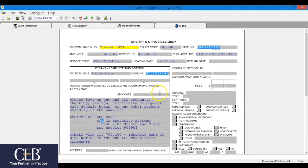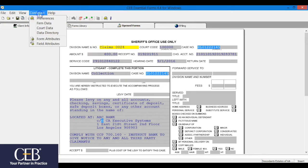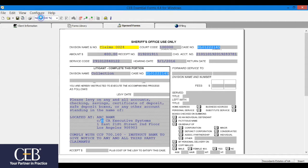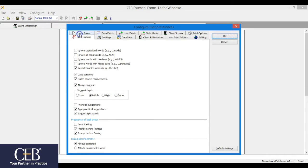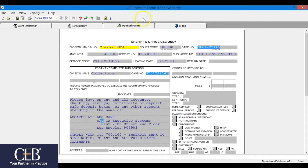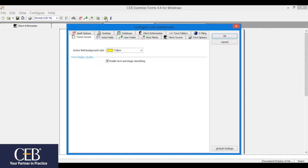More in-depth spell check options can be accessed by clicking Configure, then Preferences from the drop-down, click the Spell Options tab. User preferences can also be accessed by clicking the yellow Cog & Wrench Configure icon on the menu bar.